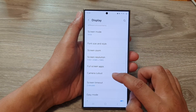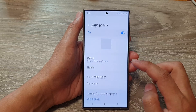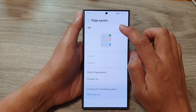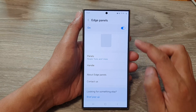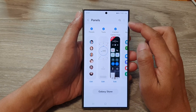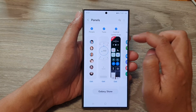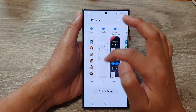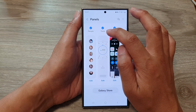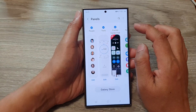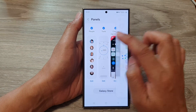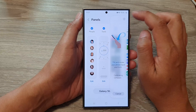Then scroll down and tap on Edge Panels. Make sure you turn on Edge Panels by tapping on the toggle button to switch it on. After that, tap on Panels, and in the panels page scroll across to find the Tools panel and select it.